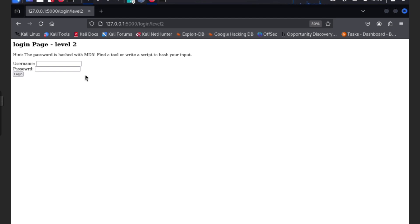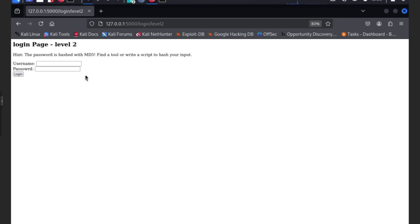We're going to finish up the video today because I don't want to spoil level two. We'll be doing level two with a different way of cracking and hacking the passwords. A little sneak peek hint: the password is hashed with MD5. Find a tool or write a script to hash your input.